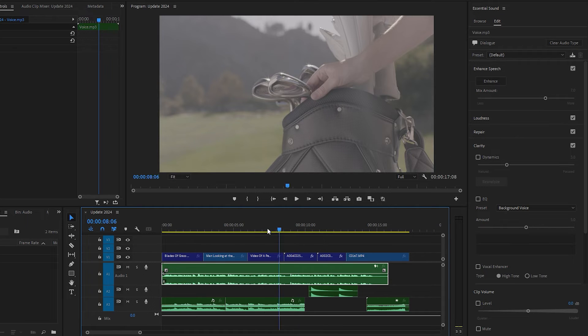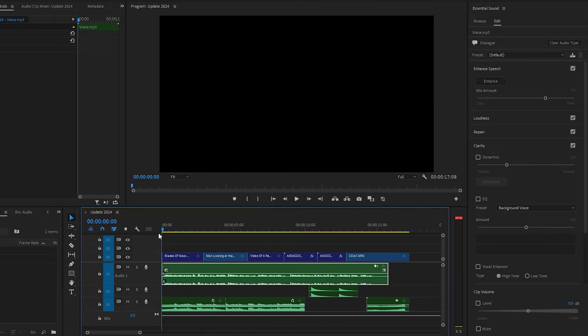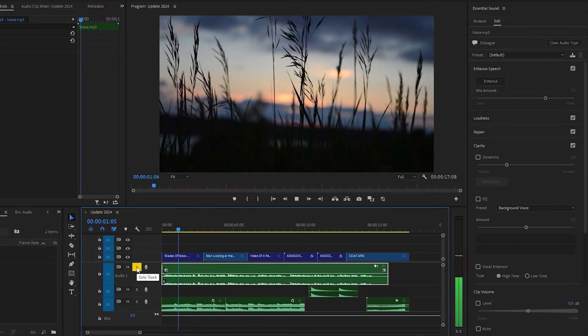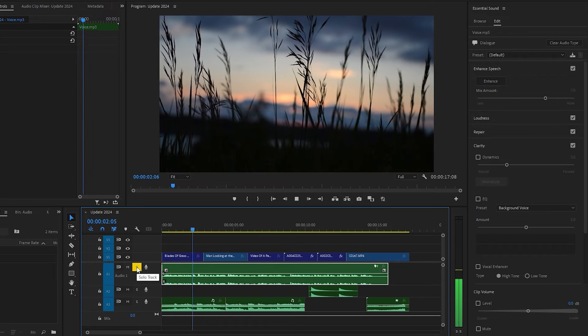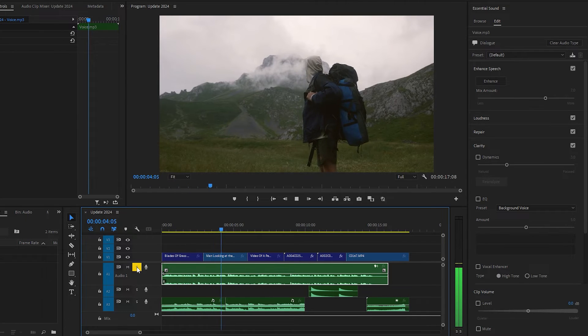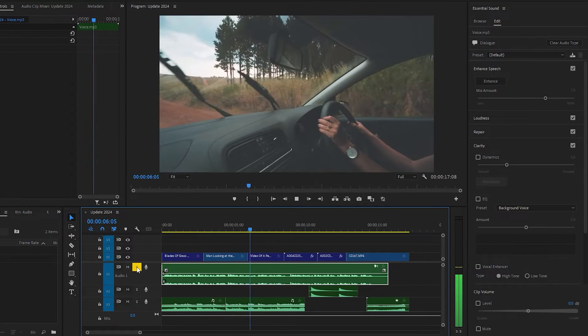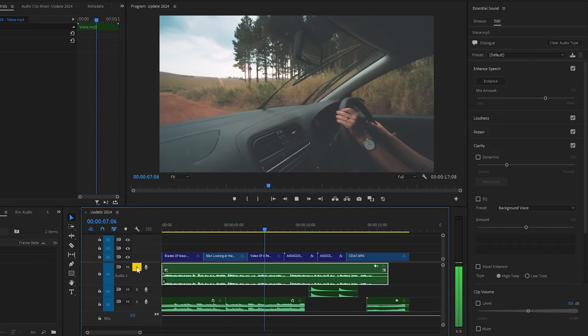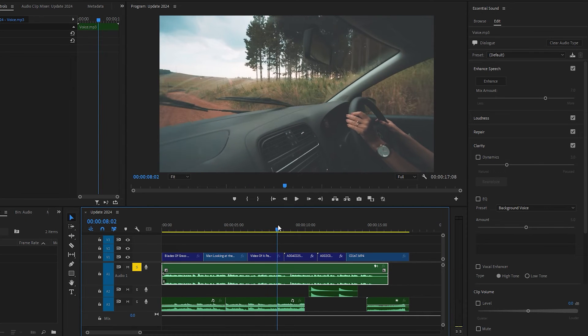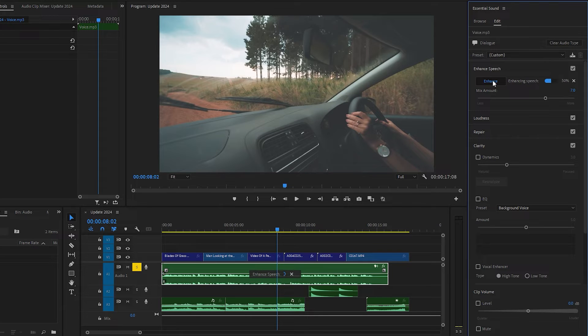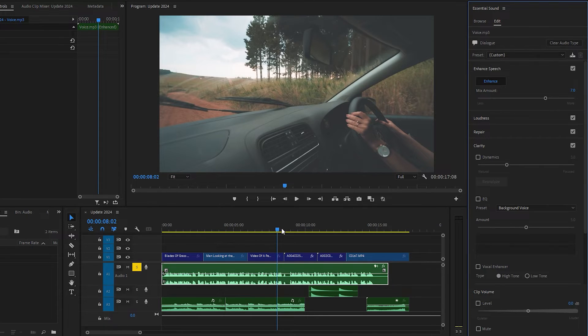We can enable solo track, then play the audio. Now it's time to enhance the audio, so let's just click on enhance speech. Premiere Pro will take a few seconds to complete the process. Now let's play the audio again and notice the difference.